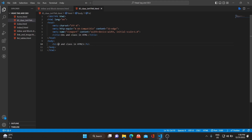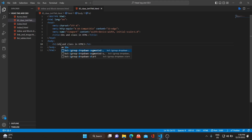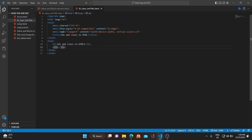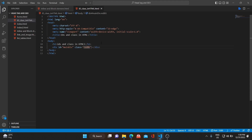Now let me add a div and give it an ID — say 'main-div' — and also give it a class, say 'red-bg'. So I've given two attributes: ID and class.